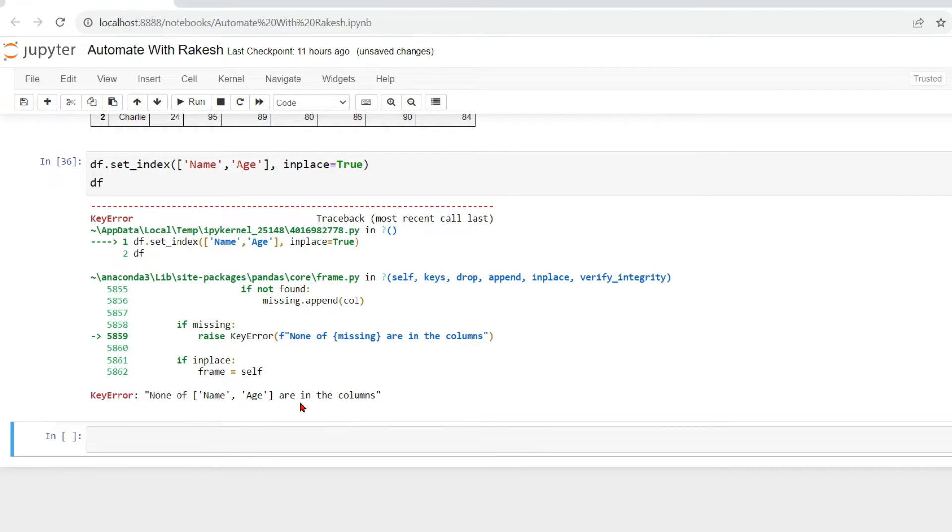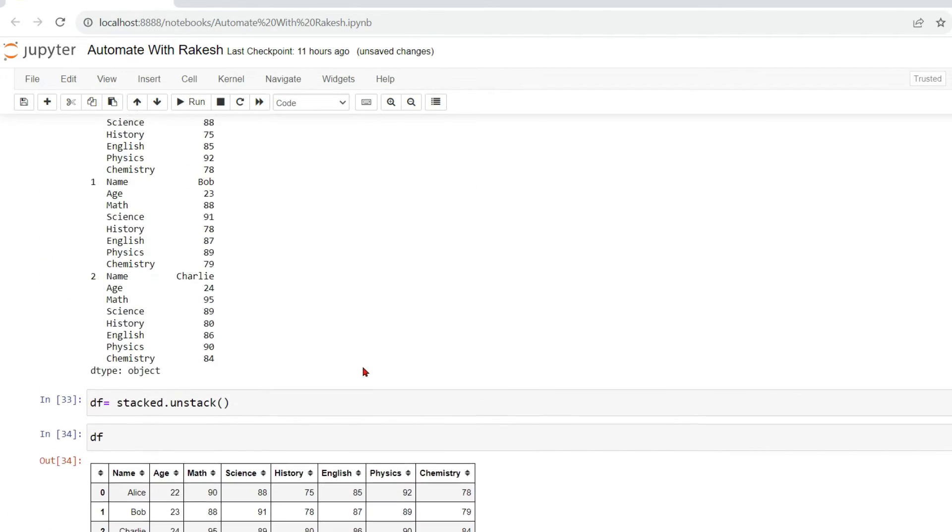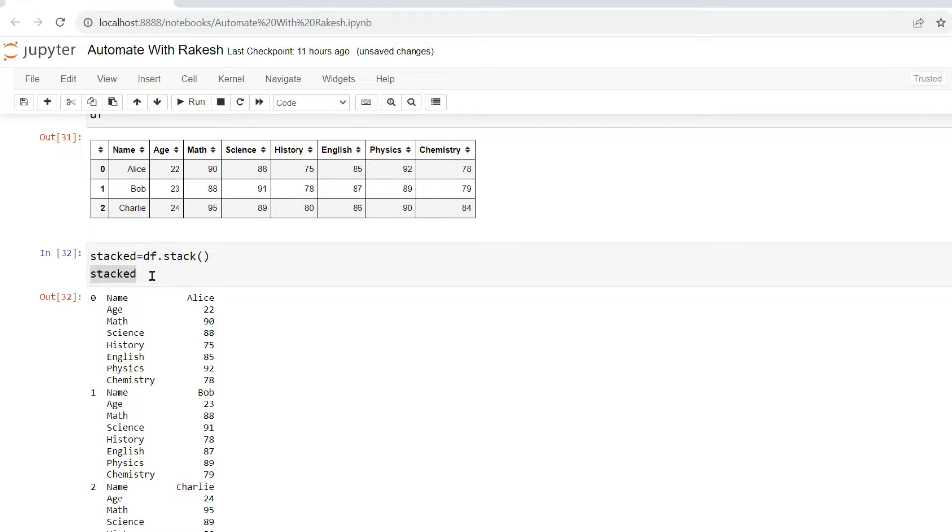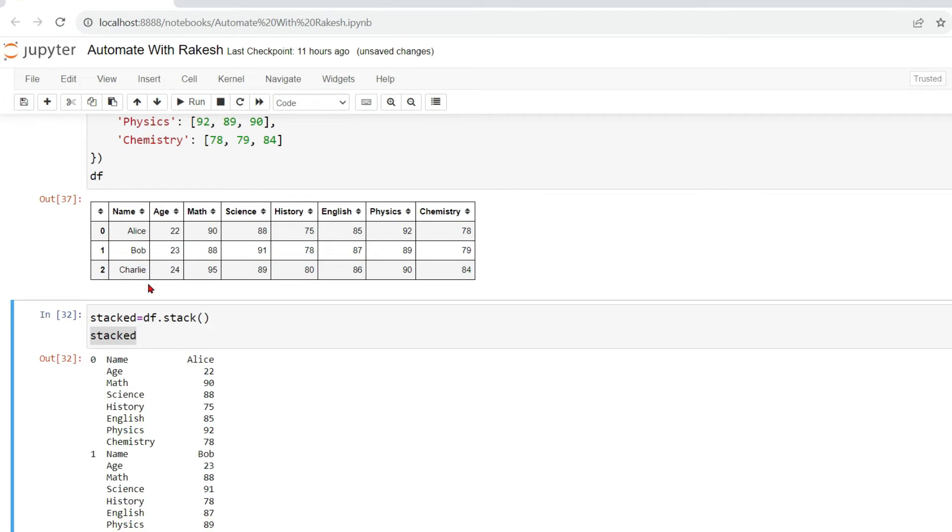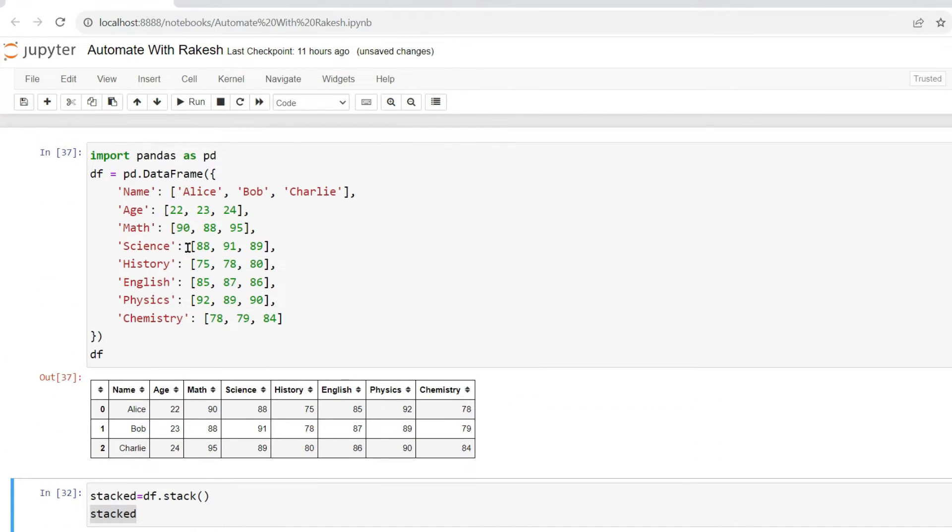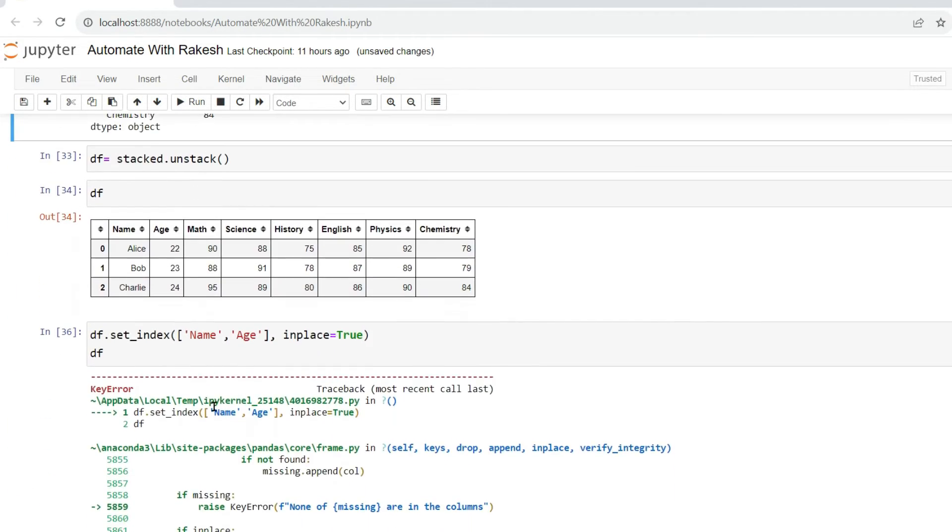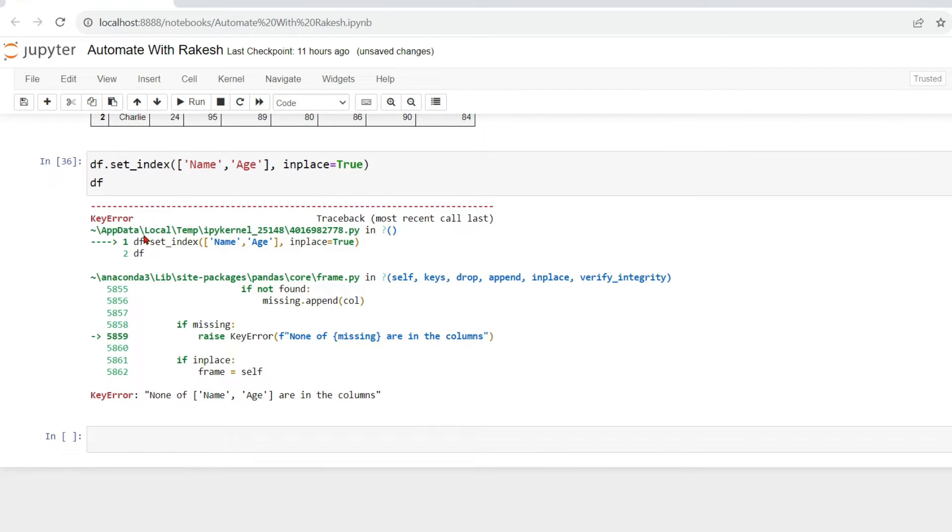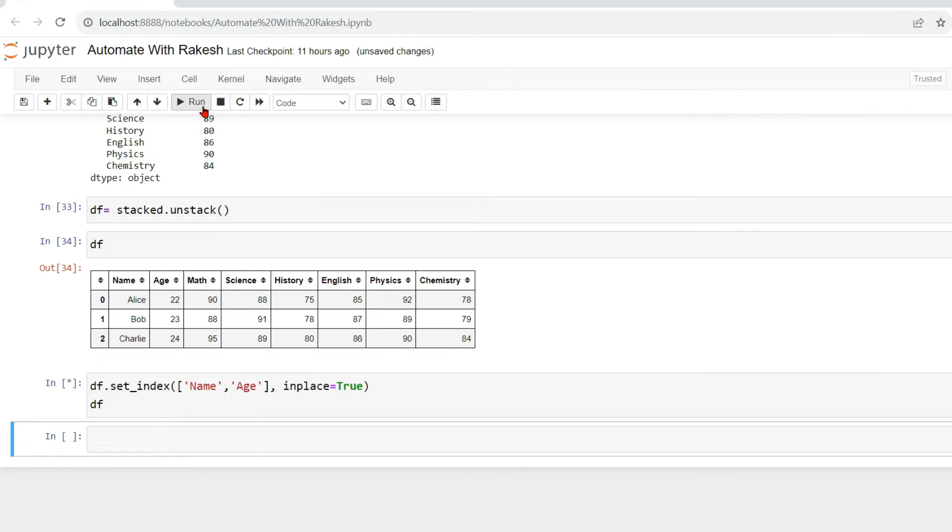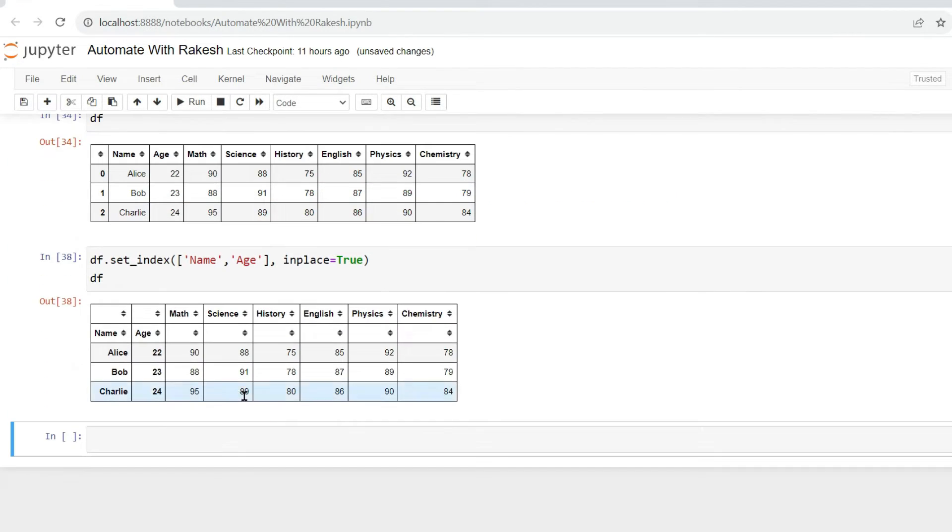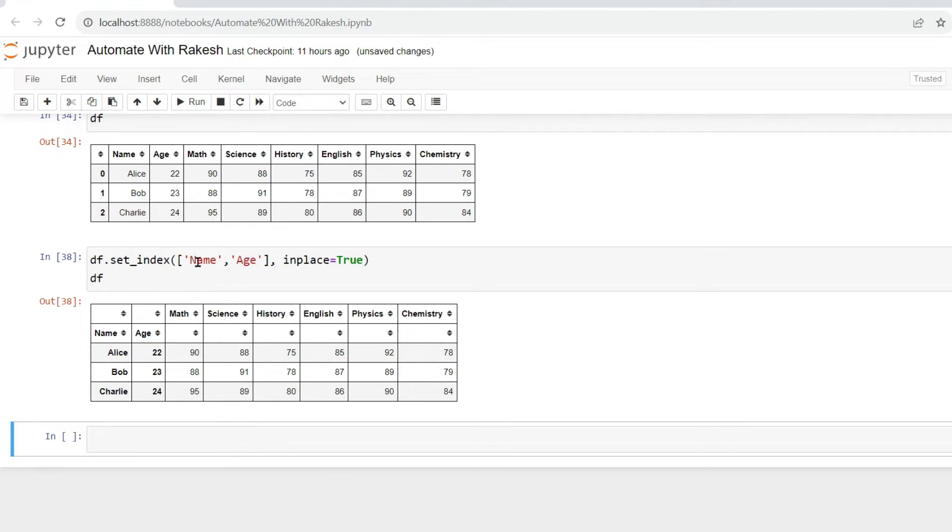None of name and age are in column, so first of all let me run this data frame because we have made a few changes, right? So from this data frame and then do it again. So if you see what happened, the name and age remain index. It has become an index now, so they will not be touched.